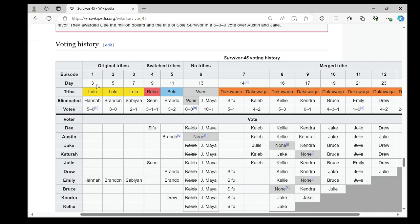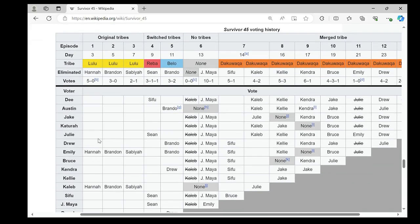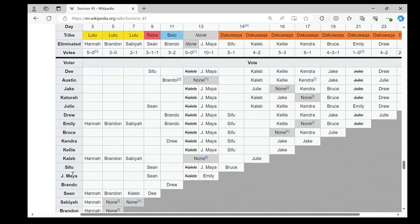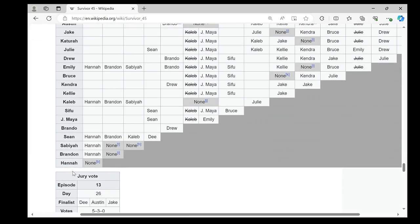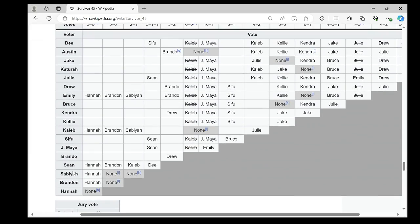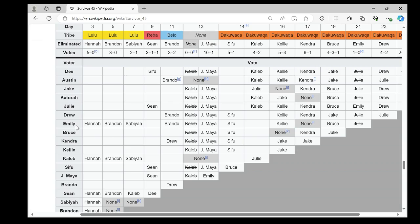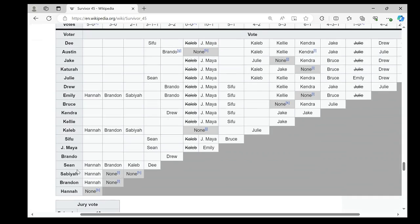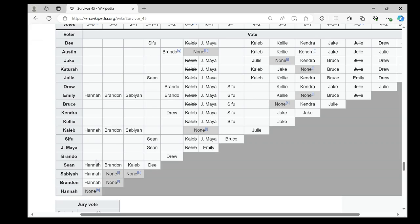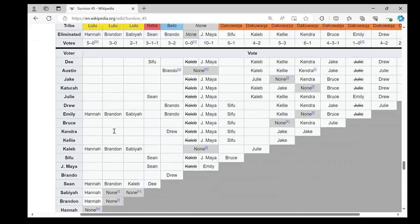This is how we are going to use the voting history here to build our network data. If we look at the contestants here, we have 18 contestants. This is who voted for whom in the tribal council. Emily voted Hannah. Caleb voted Hannah. Sean, Sabaya, Brandon, they all voted Hannah. In this case, all five contestants voted for the same person. So there will be co-occurrence ties that connect to all five contestants.